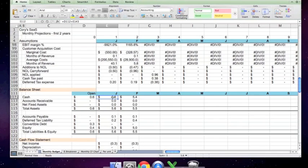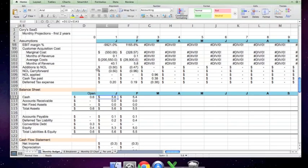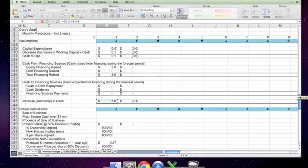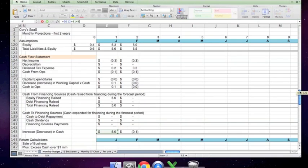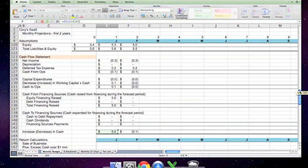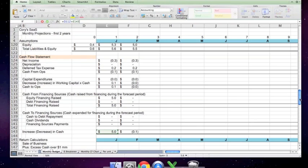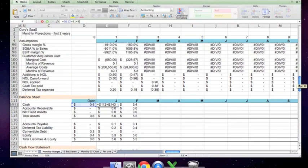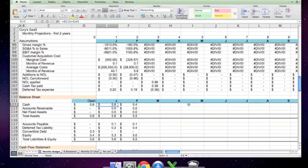Cash calculation, again, is fairly simple. It's cash in the prior period. Let me show you where that is. Cash in the prior period plus the increase in the cash account. Here's the cash flow statement, which we're about to calculate. Here's the increase or decrease in cash. And in this case, because you're going to raise $5 million in the next month, cash will increase by that.